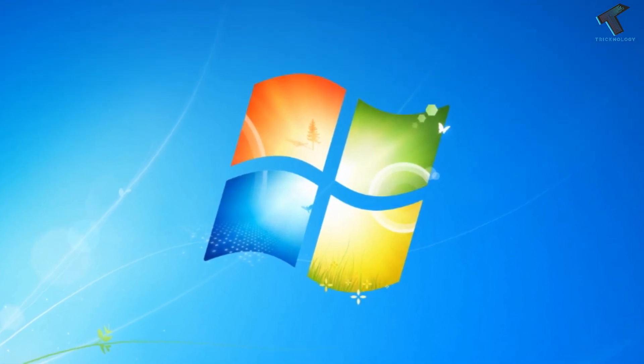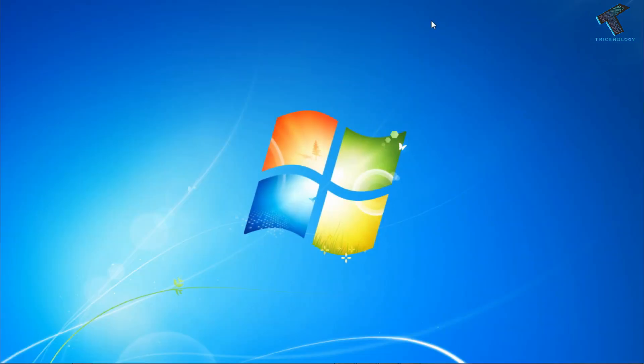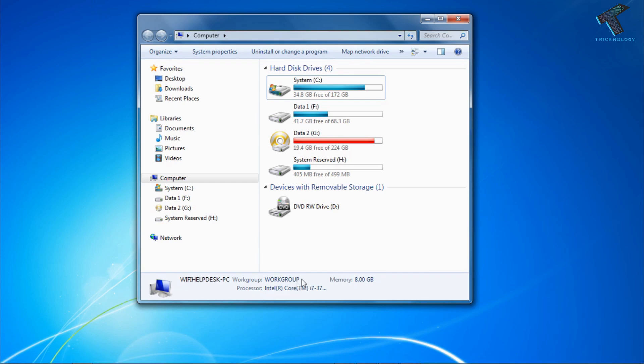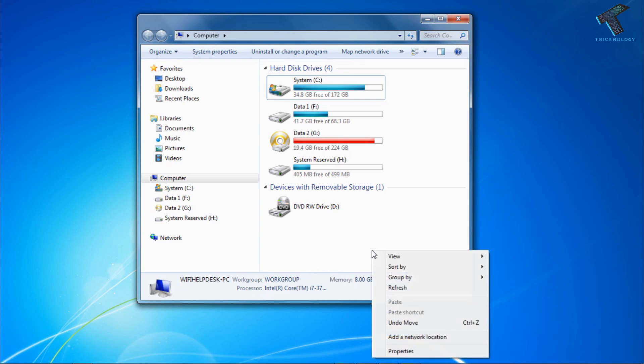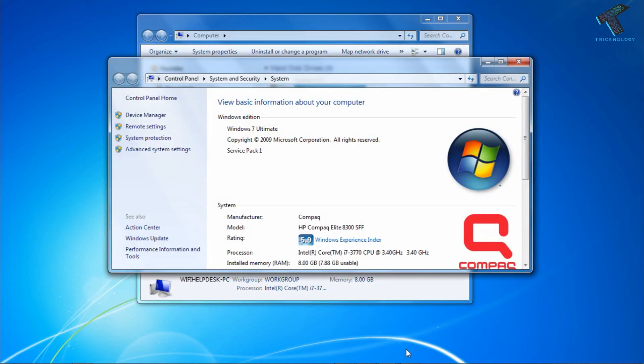At first you need to enable Remote Desktop on your computer. For that you have to go to My Computer, right-click over there and go to Properties. If you are using Windows 10, the process is almost the same. After that you have to go to Advanced System Settings.